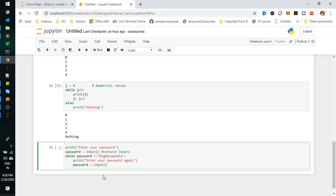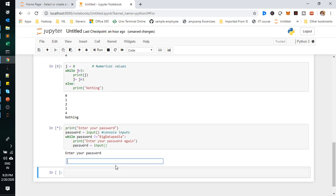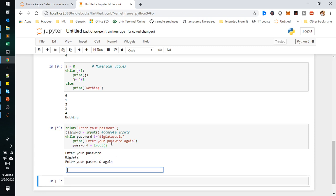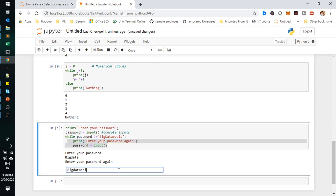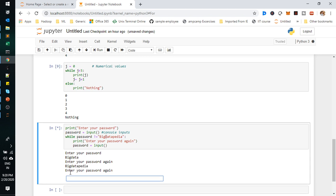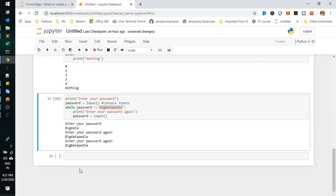If the value is not matched, the condition will be internally true because the value doesn't equal the expected password. If the value matches, it will come out of the loop — it follows the 'not equal to' false statement. Now in the demo, I provide 'big data' — it doesn't match, so it asks for the password again. I try with incorrect casing and it still doesn't match. Then I copy the exact correct value, paste it, press enter, and it exits the loop successfully.